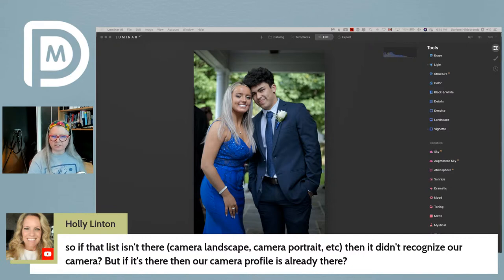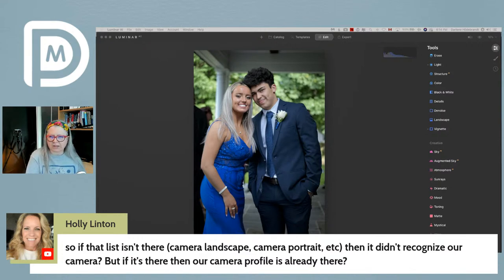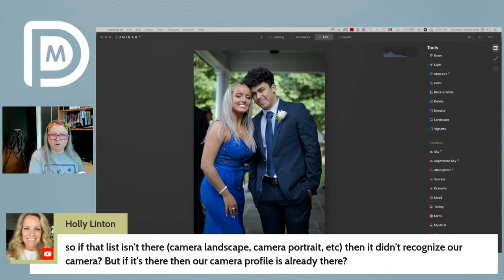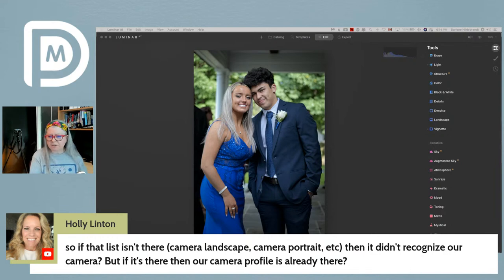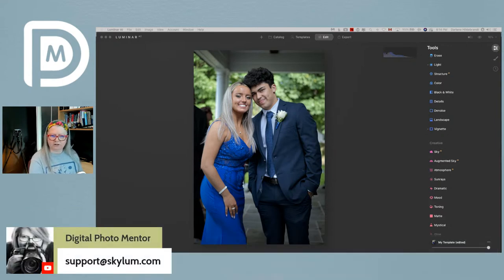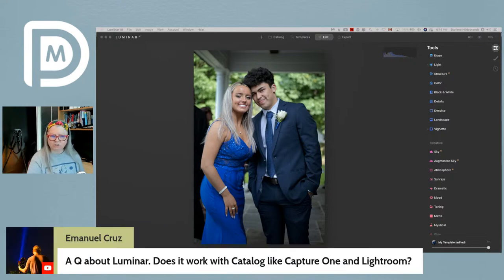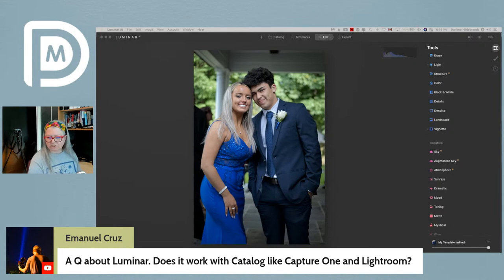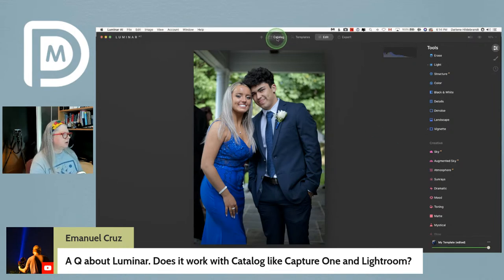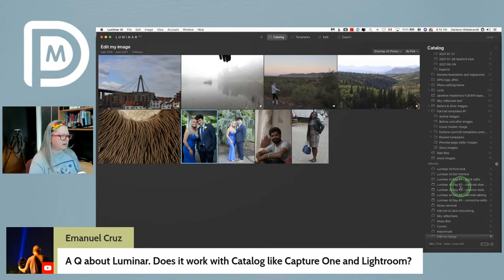Holly asks about her camera profile not showing — if it isn't there, Luminar didn't recognize it. Make sure Luminar is fully up to date, and if you still can't find the camera profile, email Skylum support so they can troubleshoot. Also, a question from Emmanuel: does Luminar work like a catalog like Capture One and Lightroom? Yes, it is catalog-based — all images are inside a catalog, and there are albums similar to collections in Lightroom.